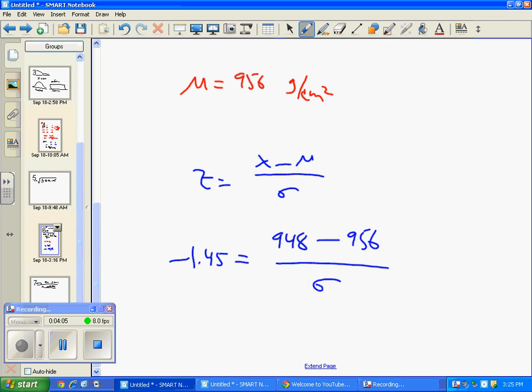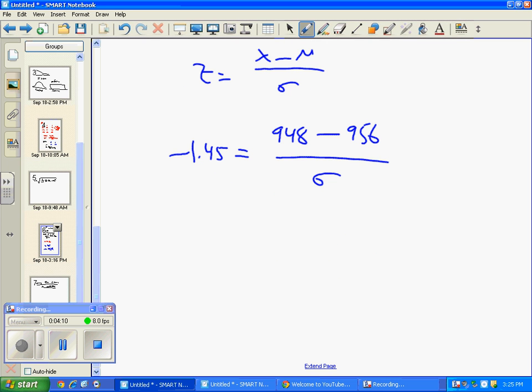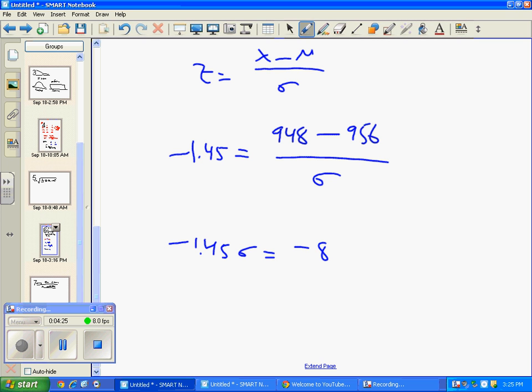But we can solve this. This is sort of a fun problem. Finding standard deviation when it's missing. And this will happen again. Negative 1.45 sigma equals, a little help here. Adam? Did you subtract those yet? Negative 8. And see what I did? I actually just cross-multiplied here. I kind of skipped a step. But put this over 1, cross-multiply, and you can see what happens.